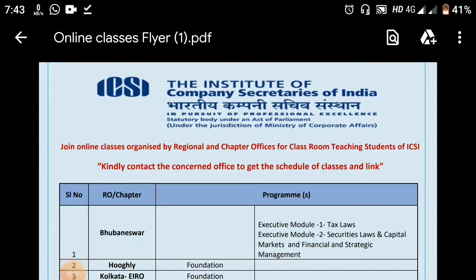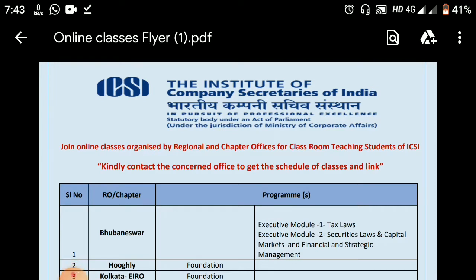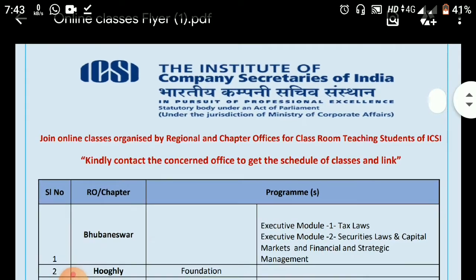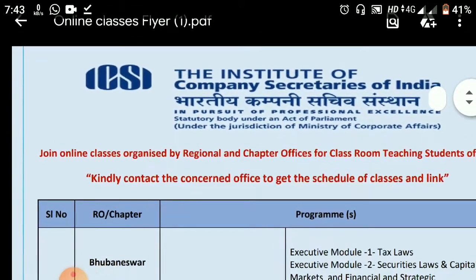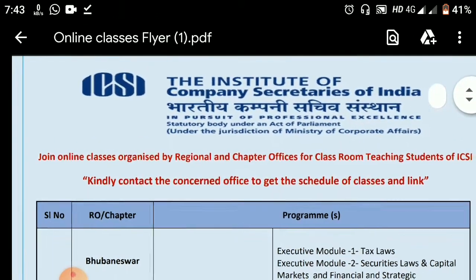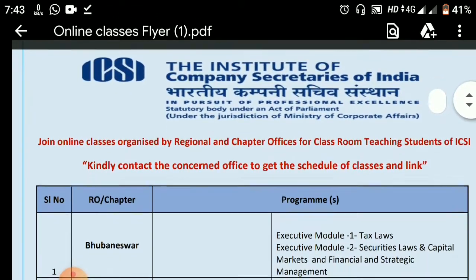Hello guys, this is Mr. R once again. How are you guys? I am hoping that you all are good. The Institute of Company Secretaries has given you another help in this lockdown period.